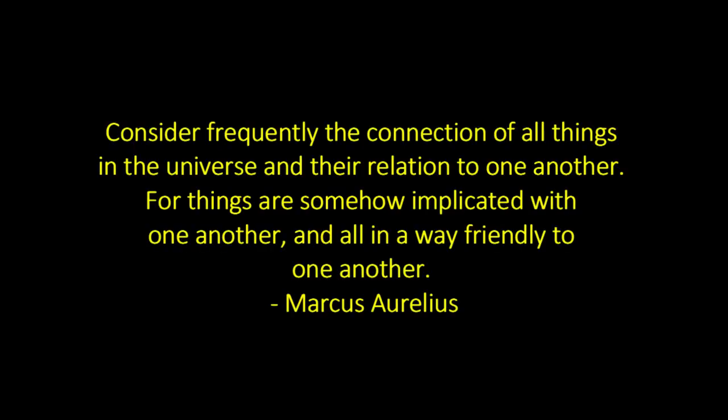The unknown guides the known. In singer Paul Simon's phrasing, there are hints and allegations of what we do not know yet, within what we do know now. To give you a hint, what is huge, immense, and unknown has natural, intimate connections with all that is known, even ourselves. Consider frequently the connection of all things in the universe. For things are somehow implicated with one another, and all in a way friendly to one another. Marcus Aurelius.